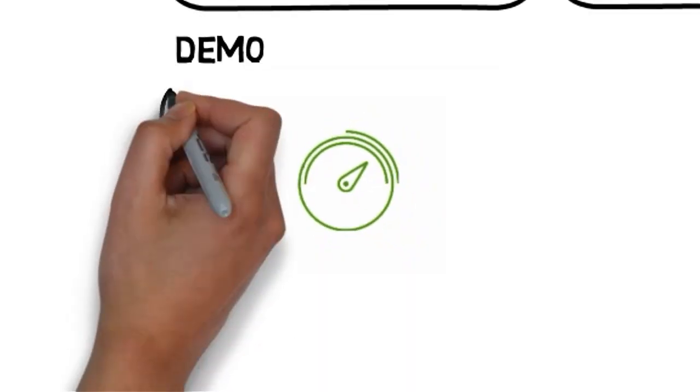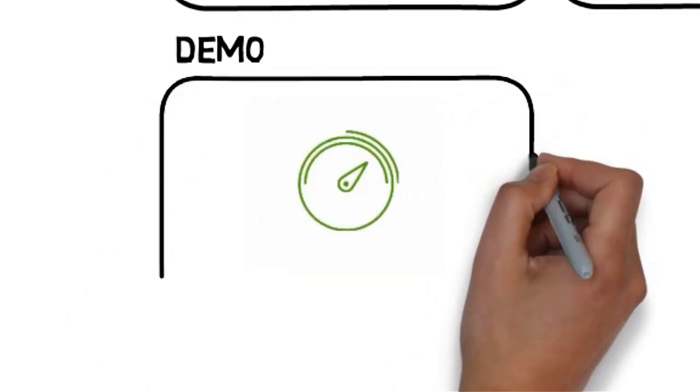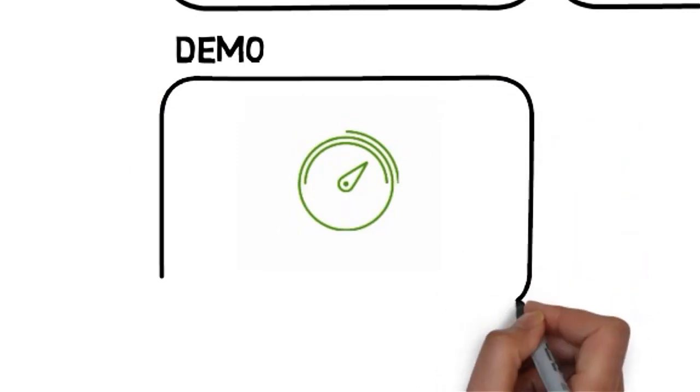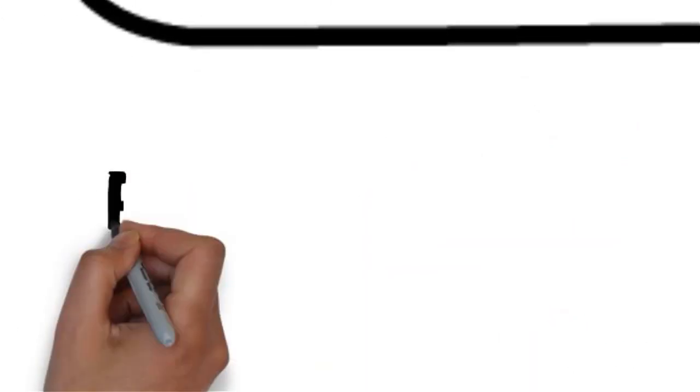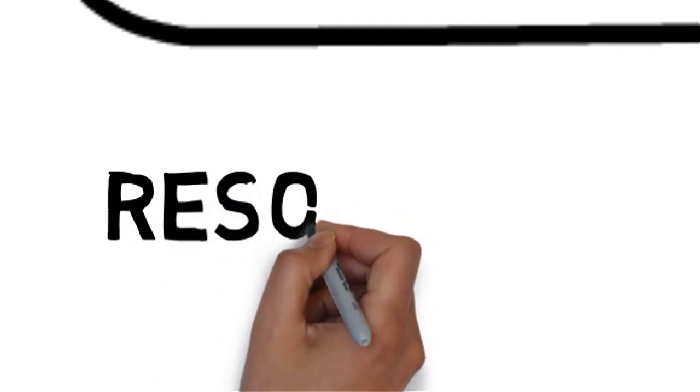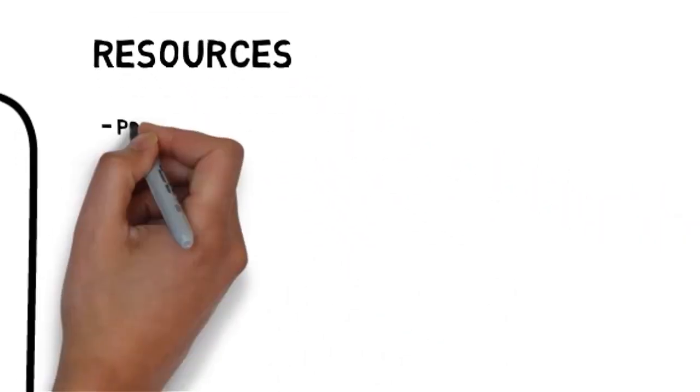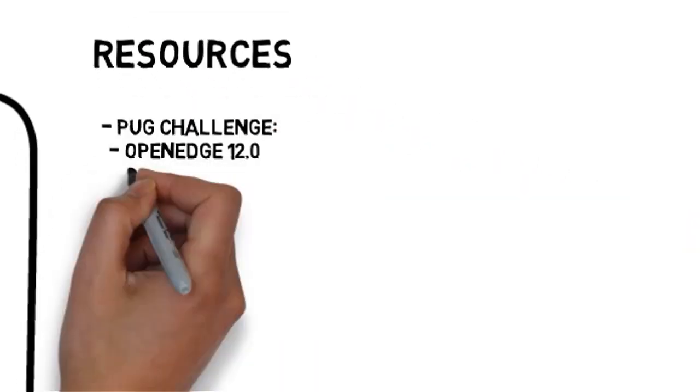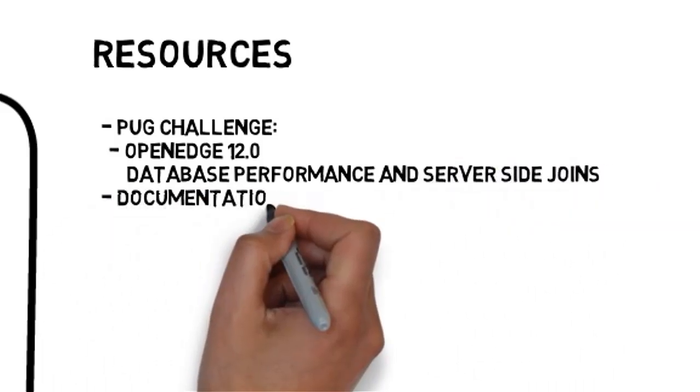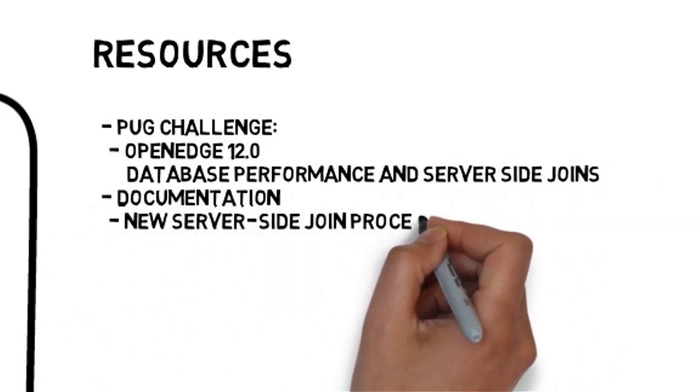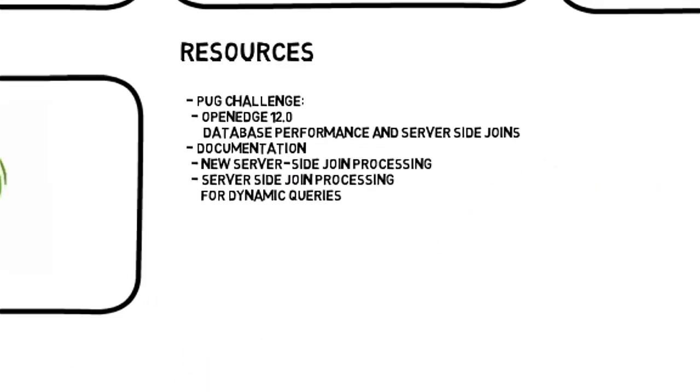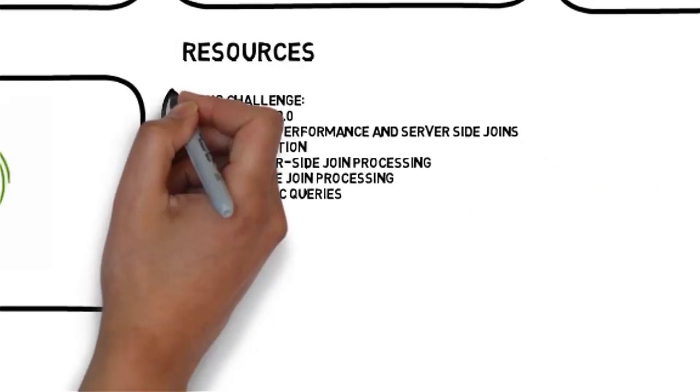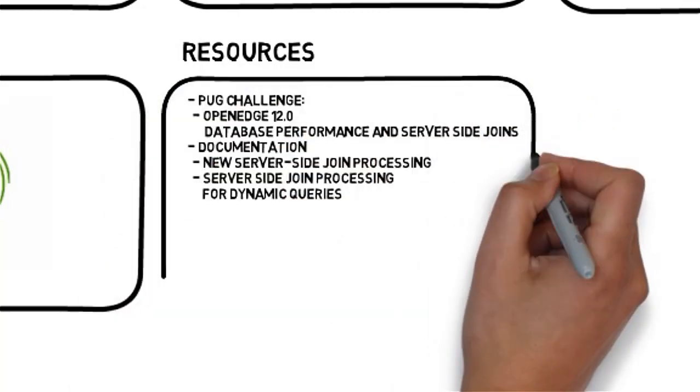Great. Let's take a look now at the resources available out there. We have the PugChallenge presentation by Rich Banville on database performance and server-side joins, and we have several articles in the documentation site. Please check them out.